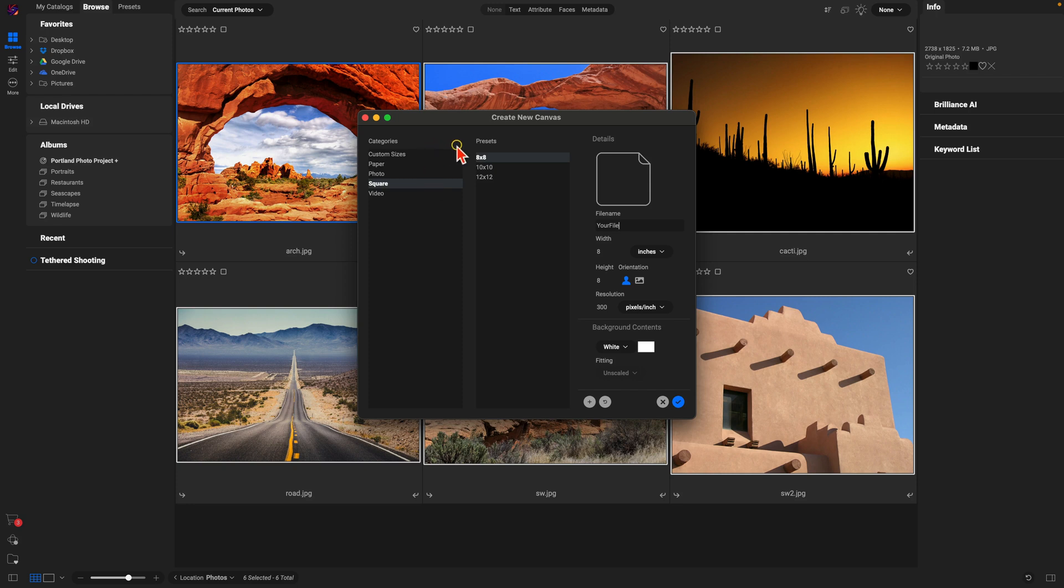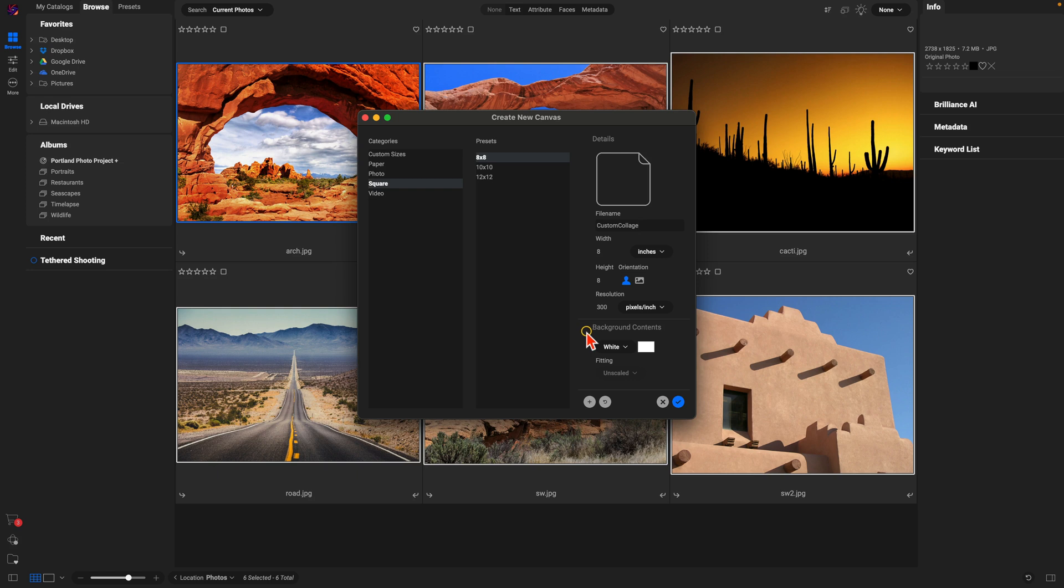Let's just use an 8x8 here, and for my file name I'll just rename this 'Custom Collage.' To grab these images that I've selected and bring them into my canvas, I'm going to go to my Background Contents and I'll go to Selected Photos.